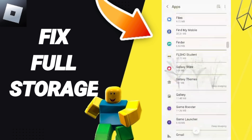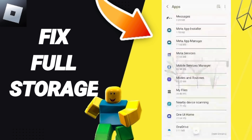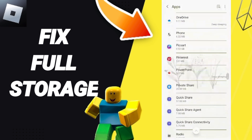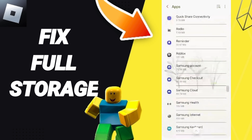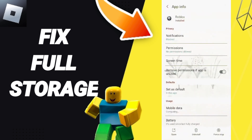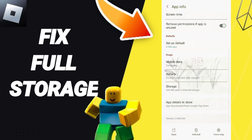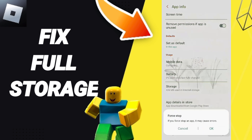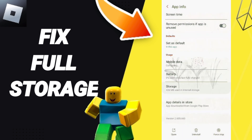Here in this list you'll enter the window of Roblox and you can click. Then you can click on Force Stop and click OK. Here you will enter the window of Storage.